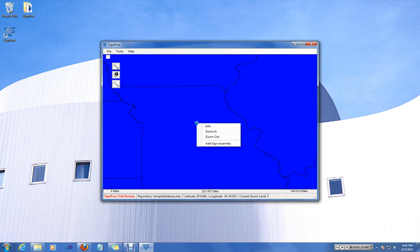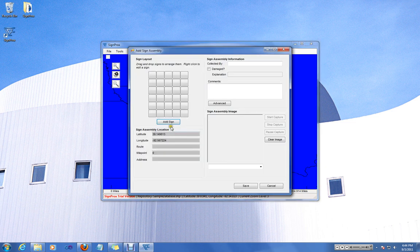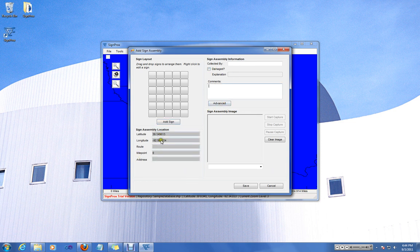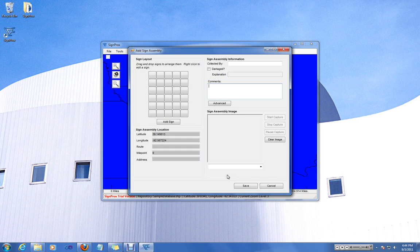So the first thing you'll need to do is right-click and choose add sign. This will pull up an assembly form which will let you add the basic features to the assembly, whether or not it's damaged, any comments, some advanced features. It'll pre-populate the latitude and longitude, as well as route, mile point, and address if you have the wizard set up for these features.